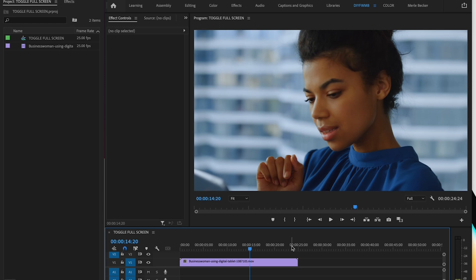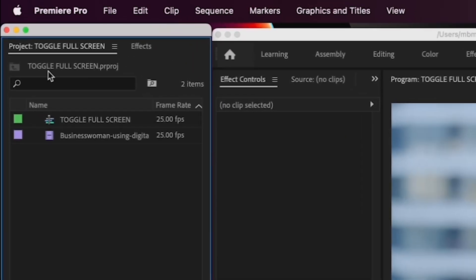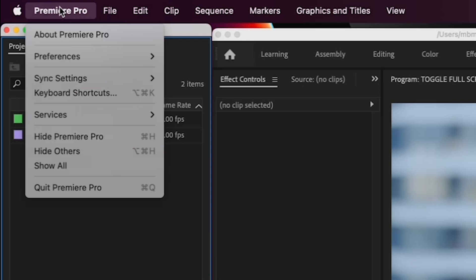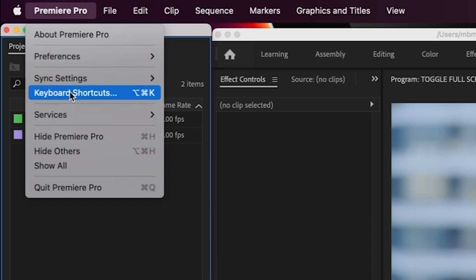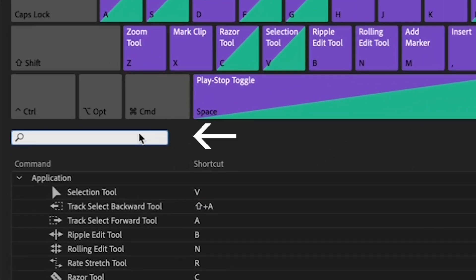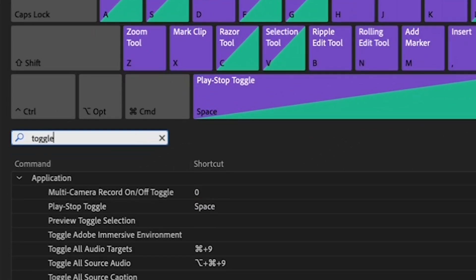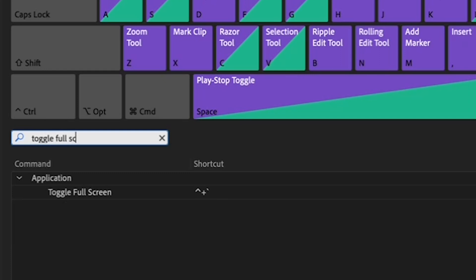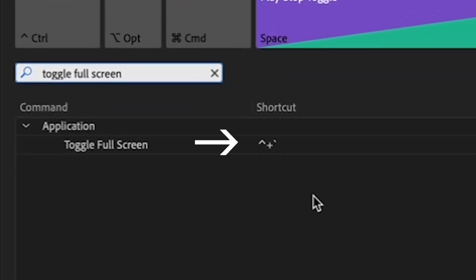Here's how you do it. First, open Premiere and go to the Premiere Pro menu and scroll down to keyboard shortcuts. Once in keyboard shortcuts, go to the search field which is halfway down the panel and search for 'toggle full screen.' To the right of it you'll see a bunch of characters, and I'm not gonna lie, I have never been able to make these work.